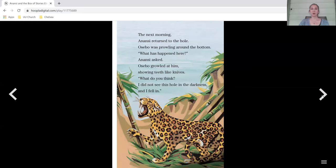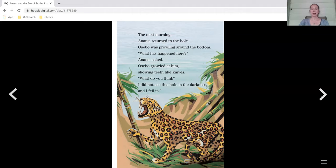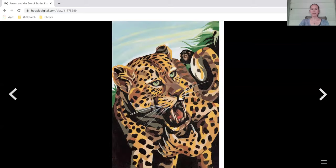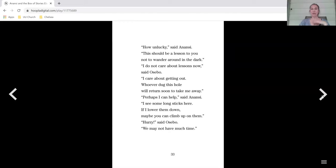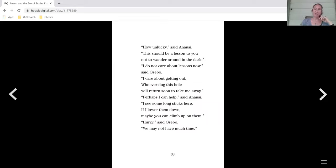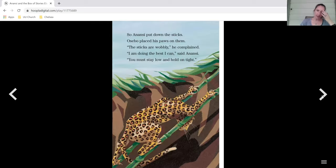Osebo was prowling around the bottom. What has happened here, Anansi asked. Osebo growled at him, showing teeth like knives. What do you think? I did not see this hole in the darkness, and I fell in. How unlucky, said Anansi. This should be a lesson to you not to wander around in the dark. I do not care about lessons now, said Osebo. I care about getting out. Whoever dug this hole will return soon to take me away. Perhaps I can help, said Anansi. I see some long sticks here. If I lower them down, maybe you can climb up on them. Hurry, said Osebo. We may not have much time.